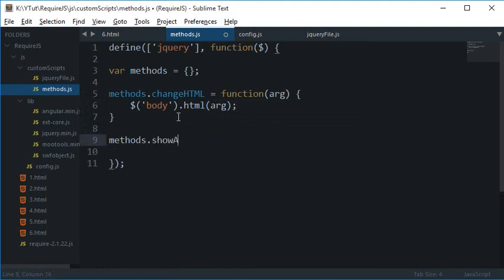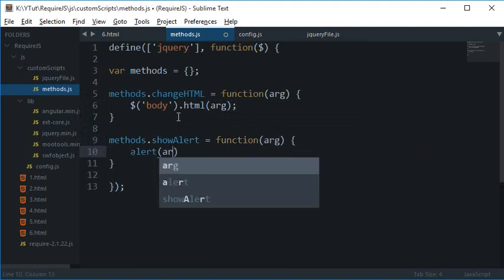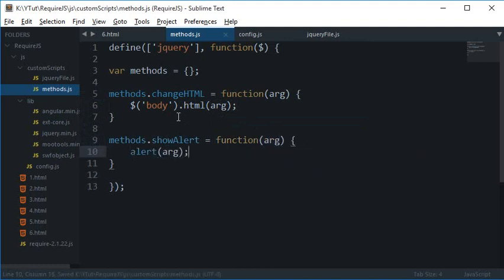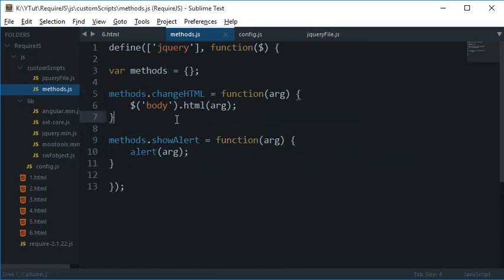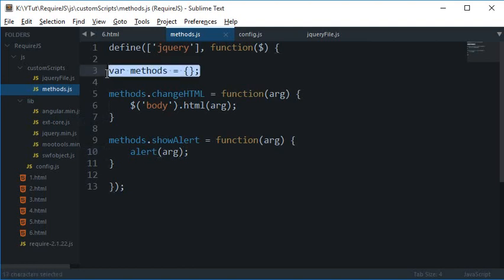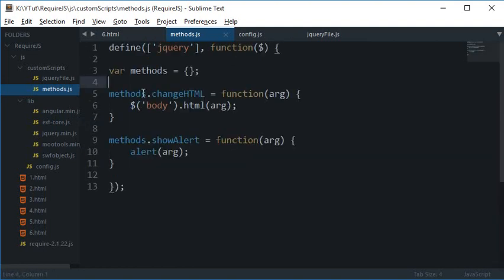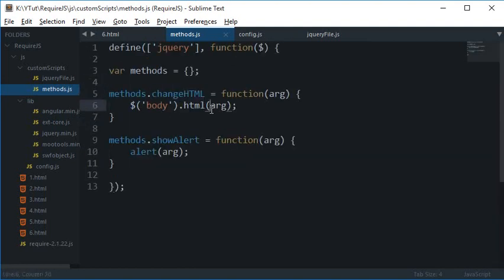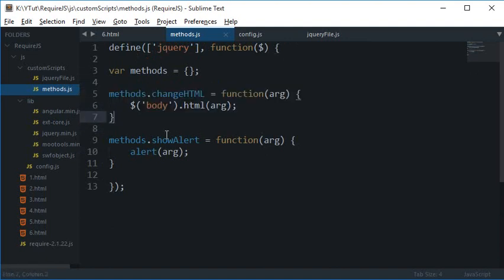And let's just say this is the argument, and this is the argument. So yeah, and another one you can just add is showAlert, and function argument again, alert argument, simple as that. So I'll just keep it to two methods right now.